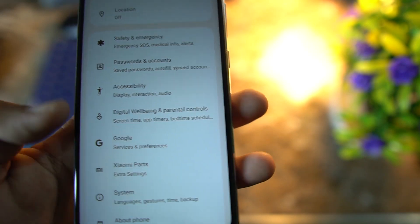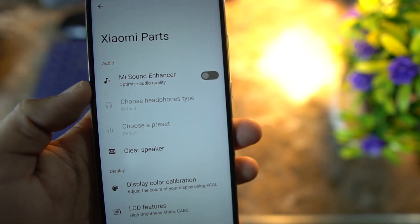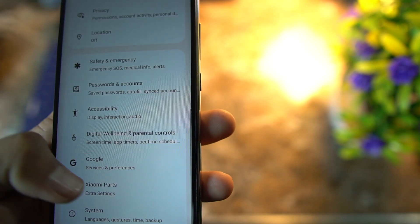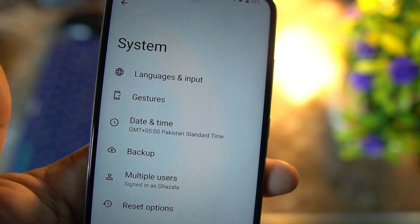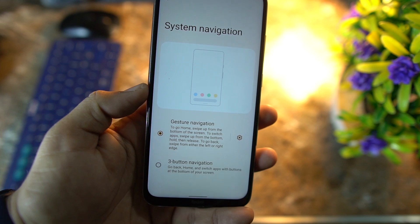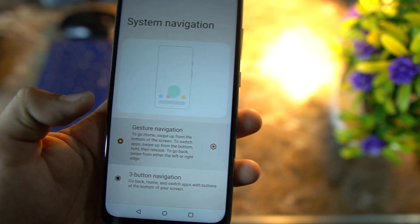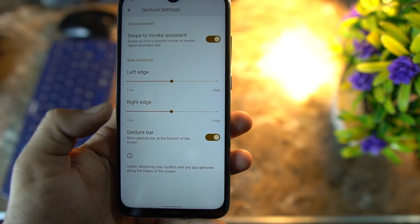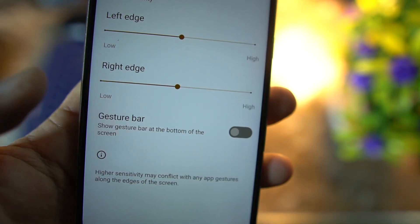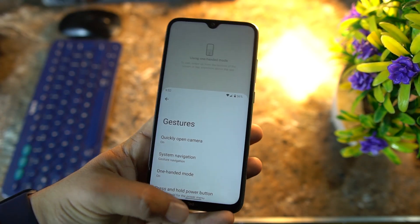Then we have Passwords and Accounts, Digital Wellbeing — this is the updated Digital Wellbeing. After it we have Google, and Xiaomi Parts. In Xiaomi Parts we have the main sound enhancer to enhance sound quality, clear speaker, and display color calibration. In System we have Languages and Input, Gestures, quickly open camera, and System Navigation Bar — you can select gesture navigation or three-button navigation bar. Two-button navigation bar is not present in this ROM. You can hide the navigation bar pill by turning off the gesture bar.